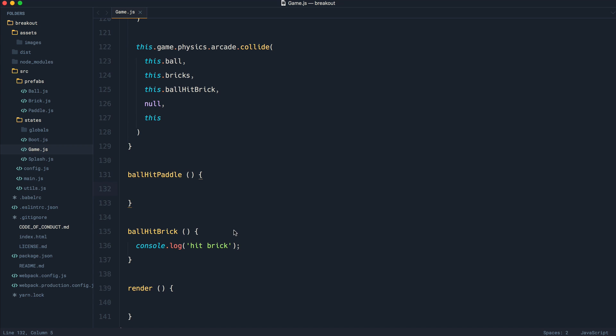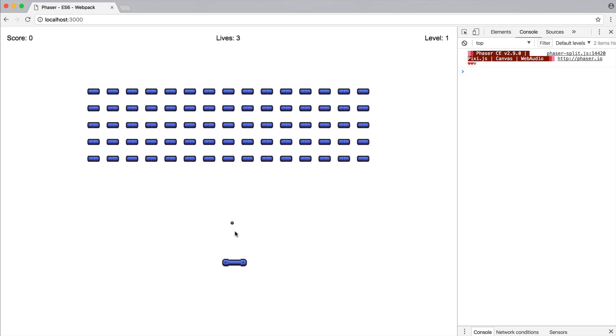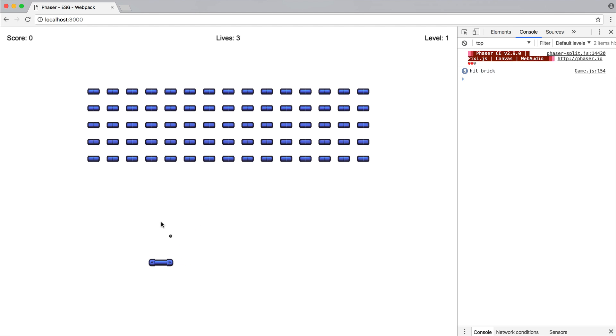So essentially what we're doing here is saying, is the ball on the left-hand side of the paddle? If it is, decrease the velocity on the x-axis. If it's on the right-hand side of the paddle that it eventually comes down to here, increase the velocity on the x-axis. So you can see here at the moment, it just doesn't look like it's working very well.